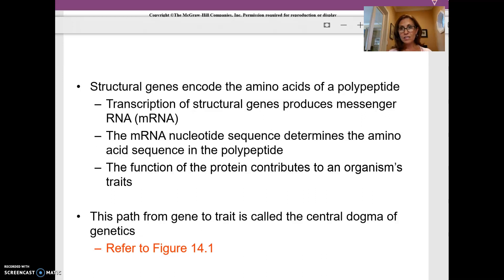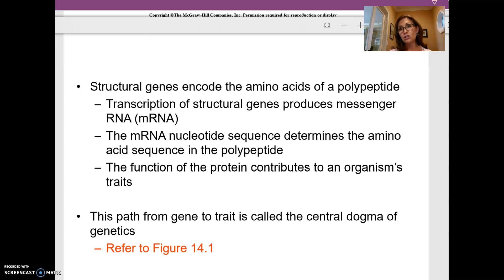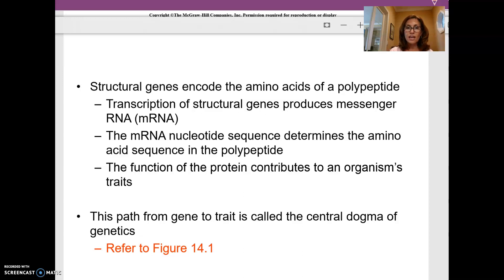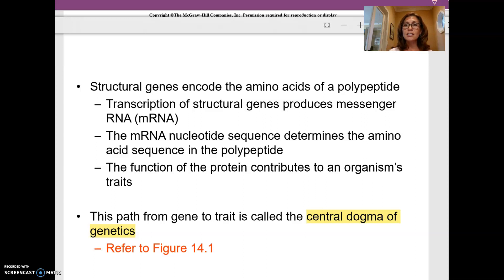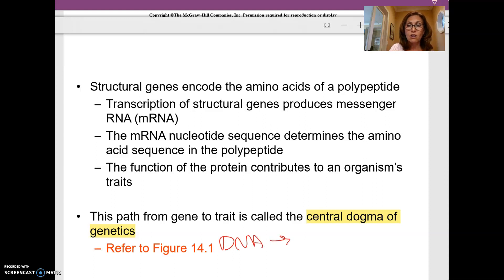The job of each protein — or each amino acid chain, or each polypeptide — contributes to the function of the organism by allowing the cells to do what they need to do. Each gene confers a trait, which is part of what we call the central dogma of genetics, also called the central dogma of biology.